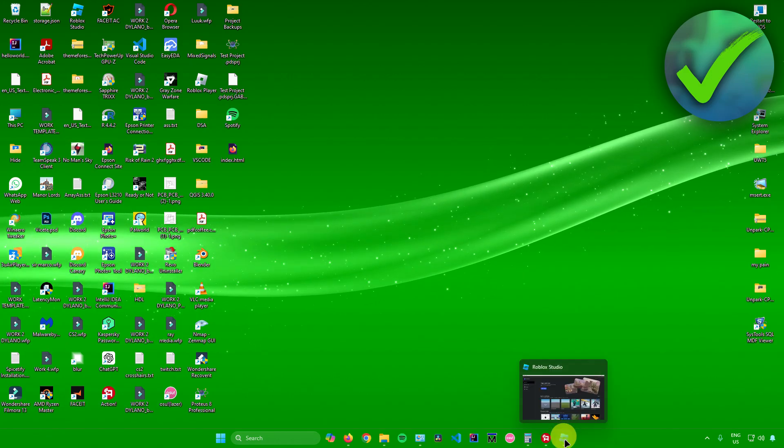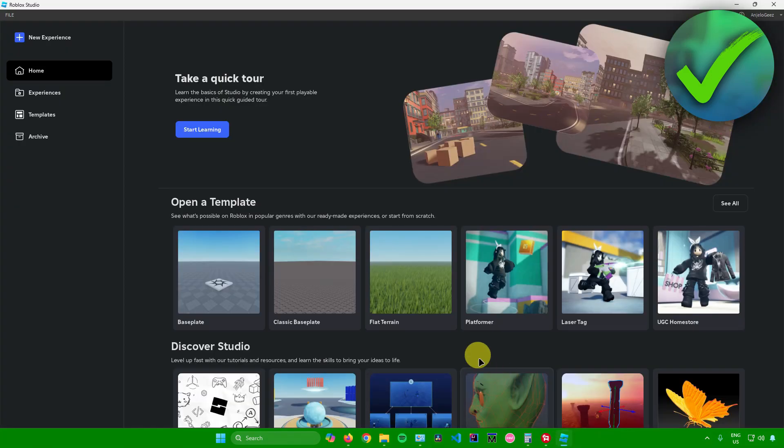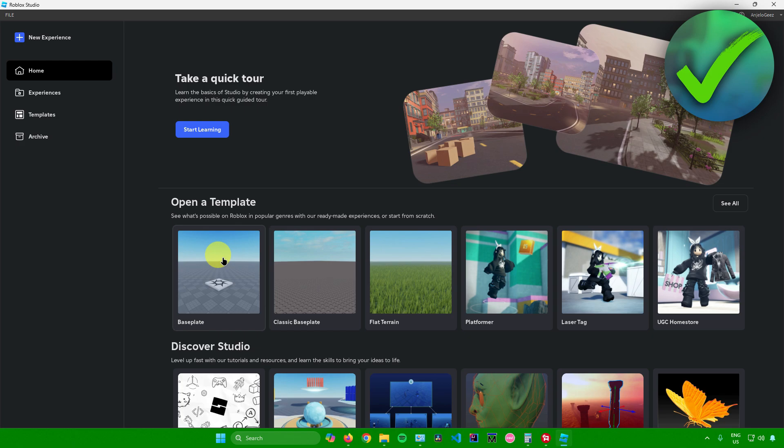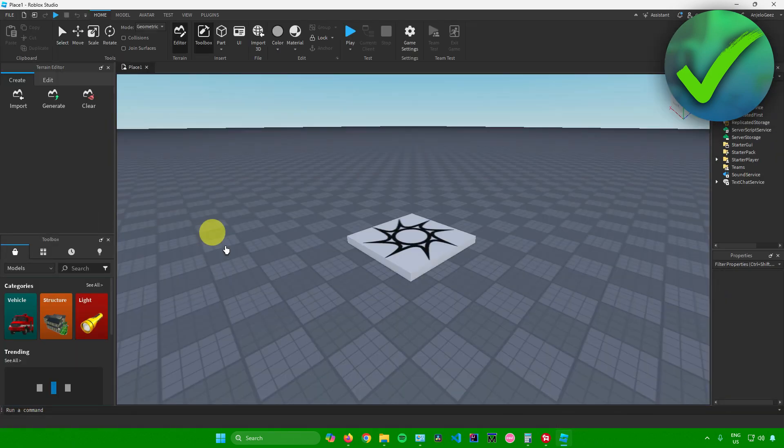First, let's just open up Roblox Studio and then from here let's open up a template. I'll just open up the base template right here in Roblox Studio and there you go.